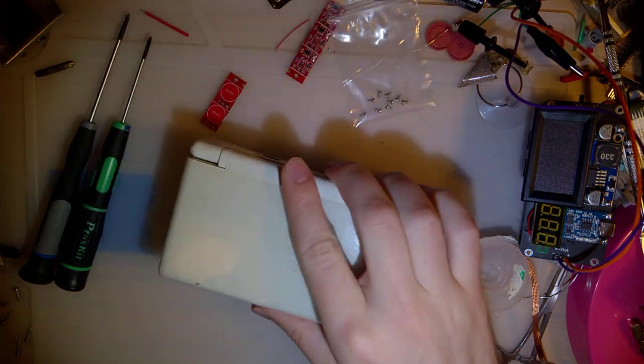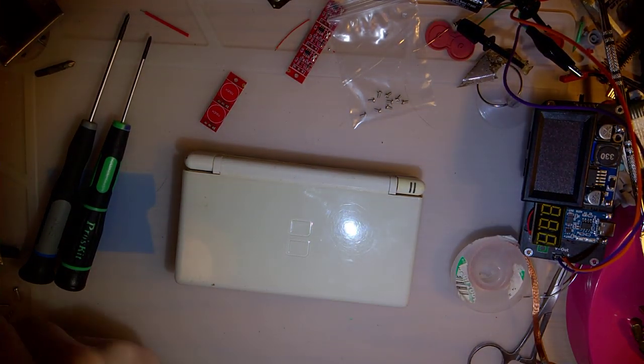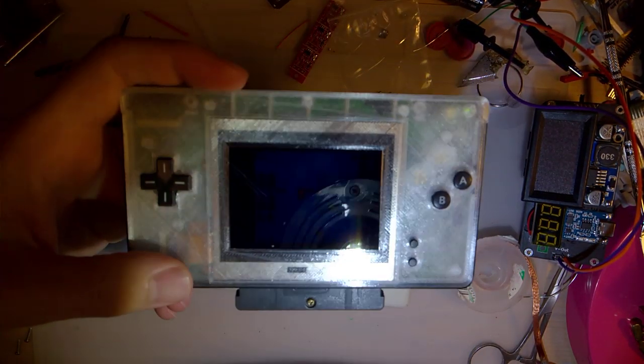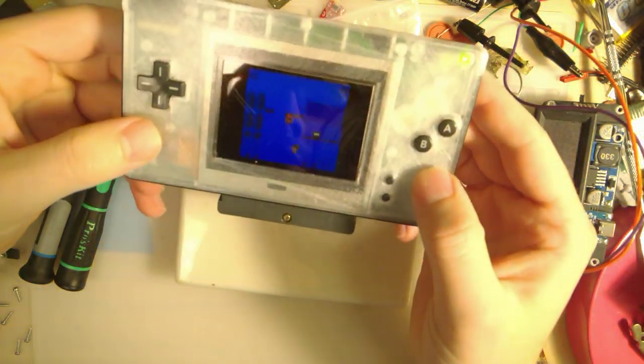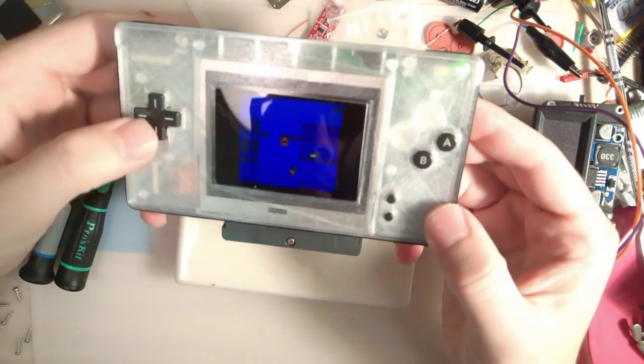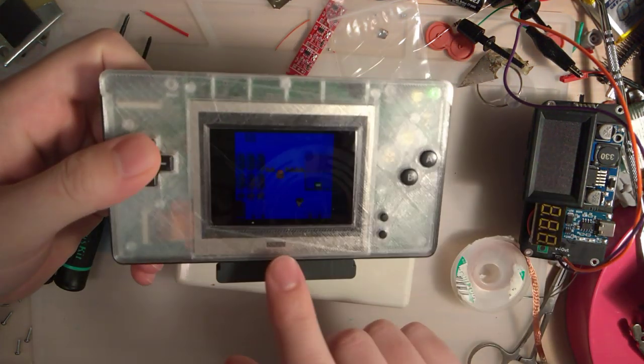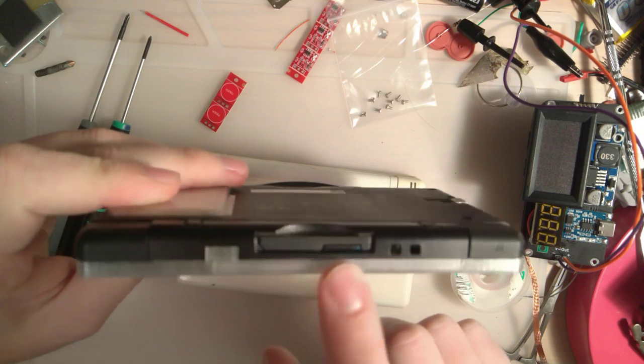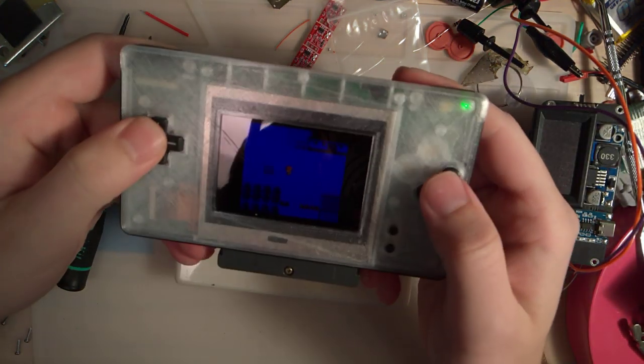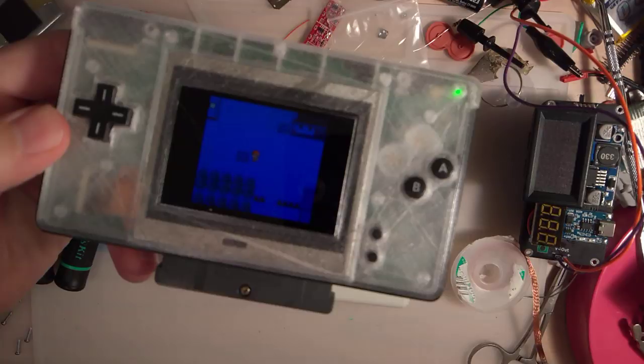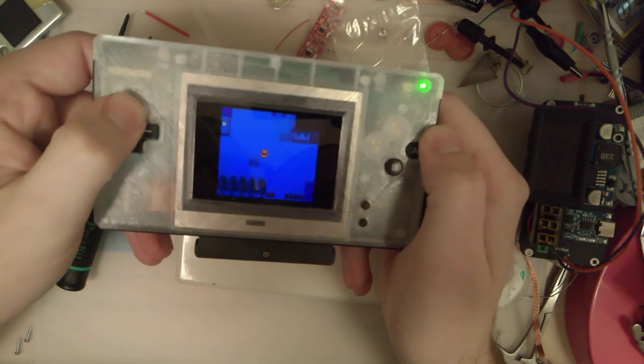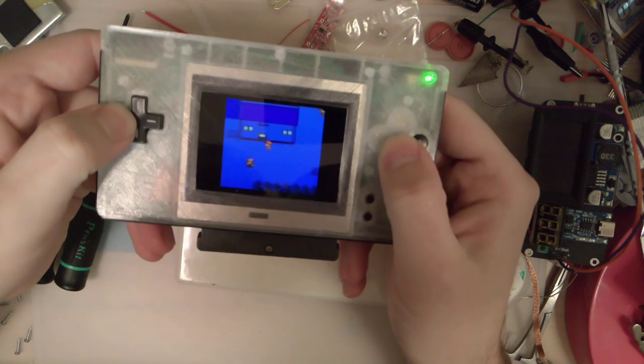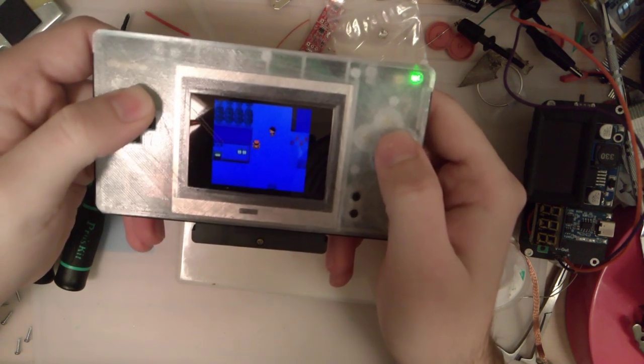Before I even get into that, if you're not aware of what a Game Boy Macro is, that's basically this right here. This is a DS Lite that I converted over to a Game Boy Macro. You can use it to play Game Boy Advance games, or you can drop a flash card in there and run emulators and such. You can see I've got Pokemon Crystal running on it right now. And yeah, it works great.